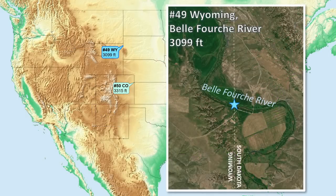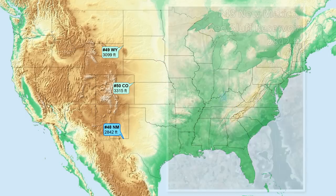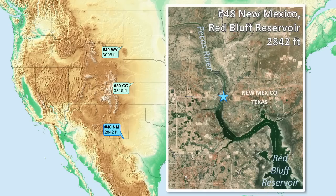Number 49 is Wyoming, the Belfouche River. Number 48 is New Mexico, Red Bluff Reservoir. Most of this reservoir lies in Texas, and the head of this reservoir is the lowest point in New Mexico.